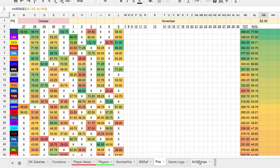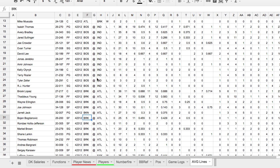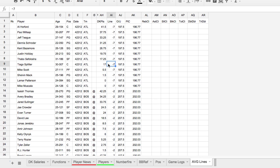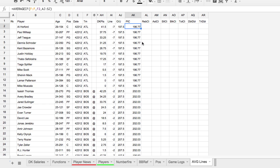Game logs and average lines are also available on DFS on Demand. Here's what a game log looks like — basically every game played by every player this season and last season. The information I'm looking for is what was the spread and what was the over/under. So we use this to get the average line. For example, the average line for Atlanta is 196.7, and tonight's game is 197.5 — a very small boost, probably negligible.